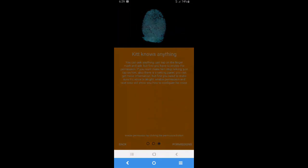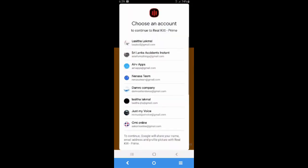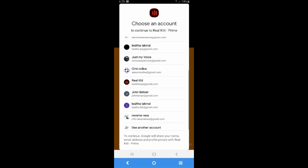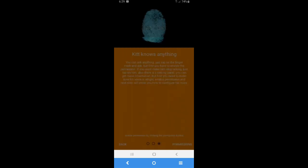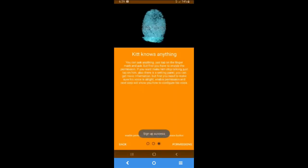Next thing is kit can be taught. You can teach kit. So if you want to teach kit, you have to sign up. I'm gonna sign up with my Google account. I sign up successfully. So I can teach kit now.